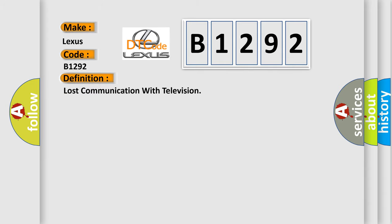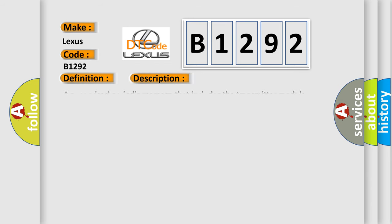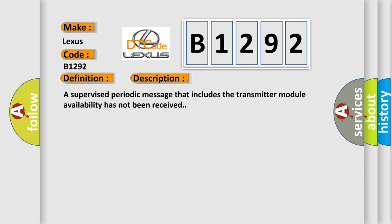The basic definition is Lost communication with television. And now this is a short description of this DTC code: A supervised periodic message that includes the transmitter module availability has not been received.